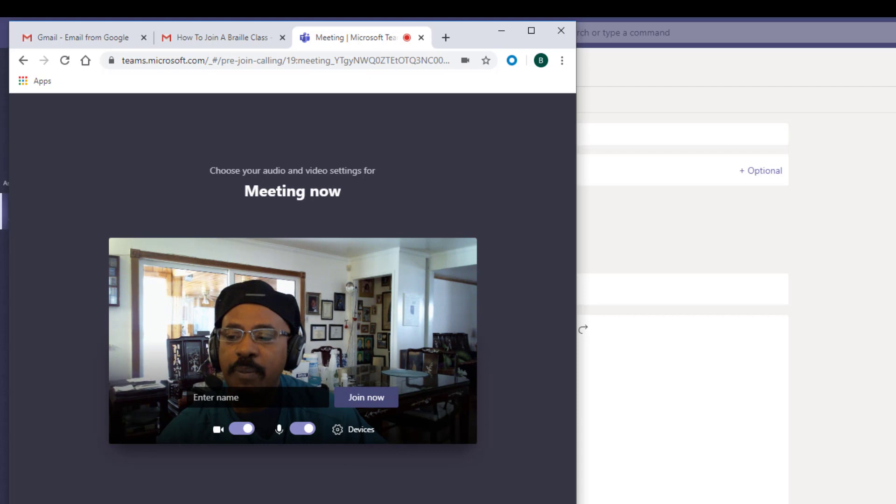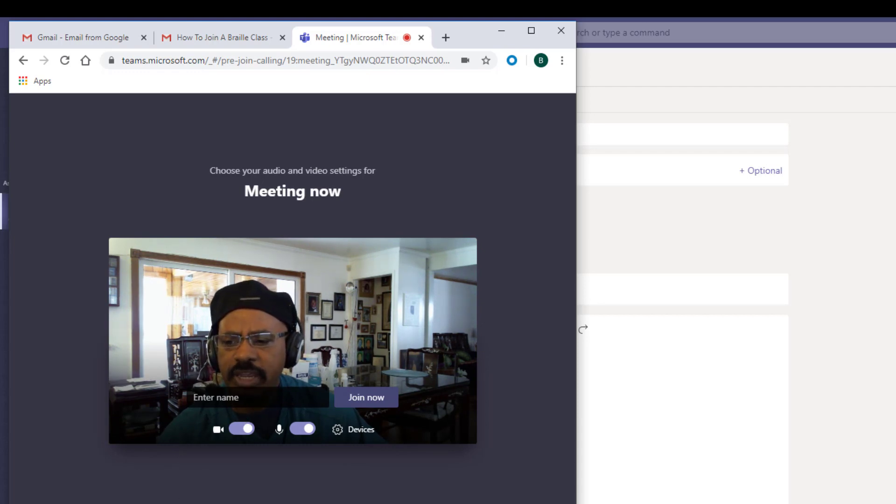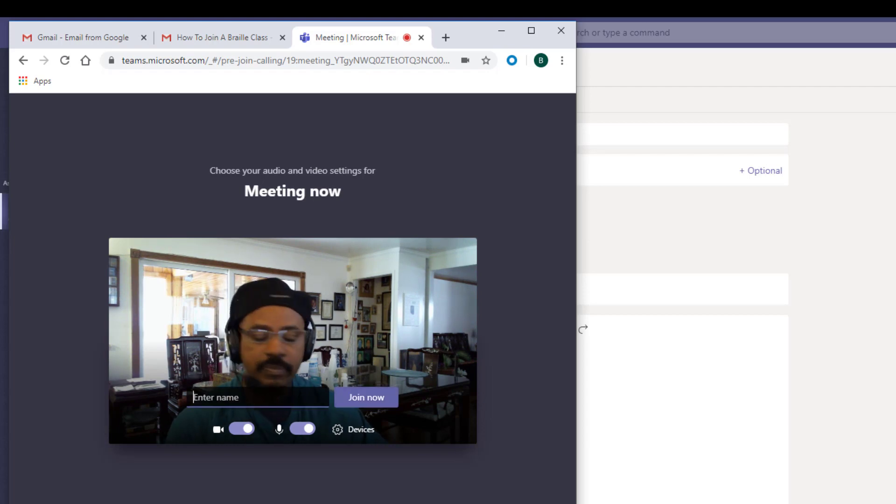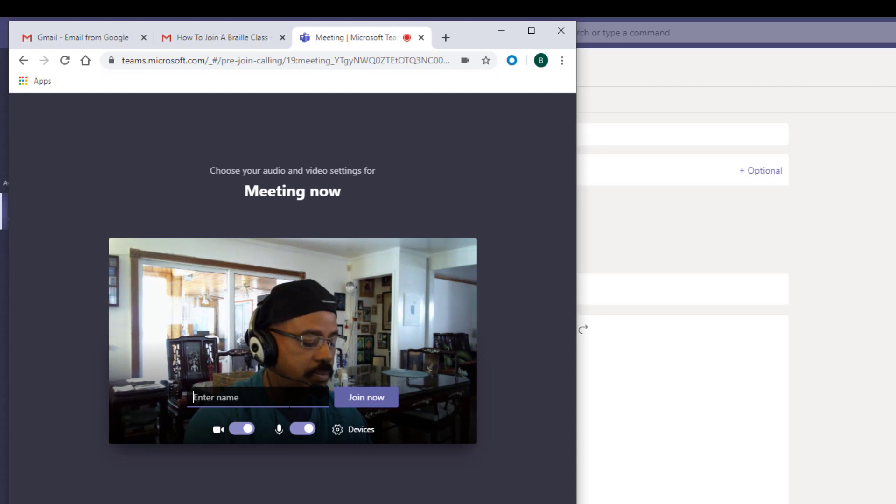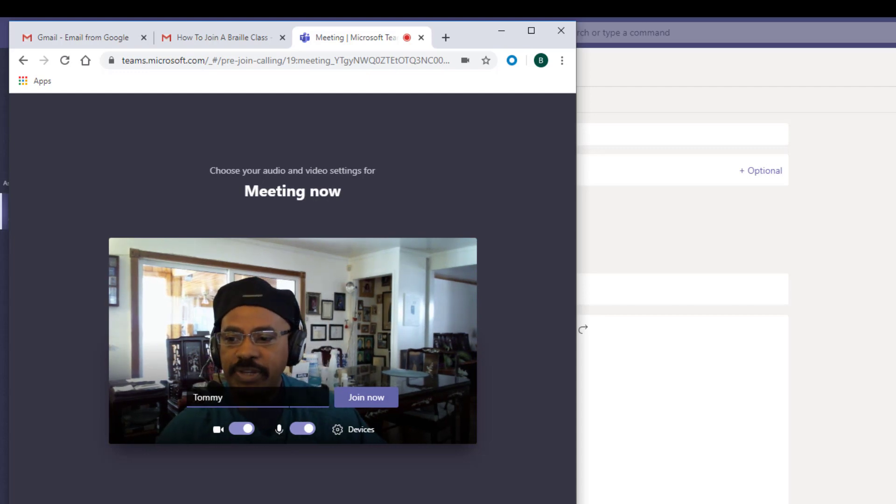Next, Microsoft Teams will ask you to type in your name. Just type in your first name. Make sure this is the name that the instructor will recognize you by. Once you type in your name, click the join now link.